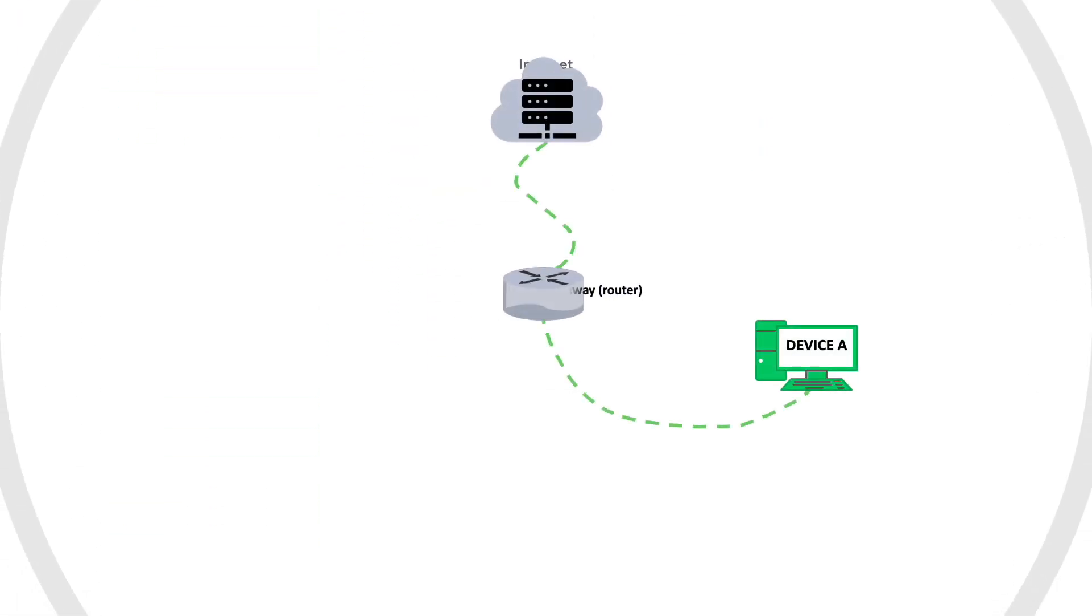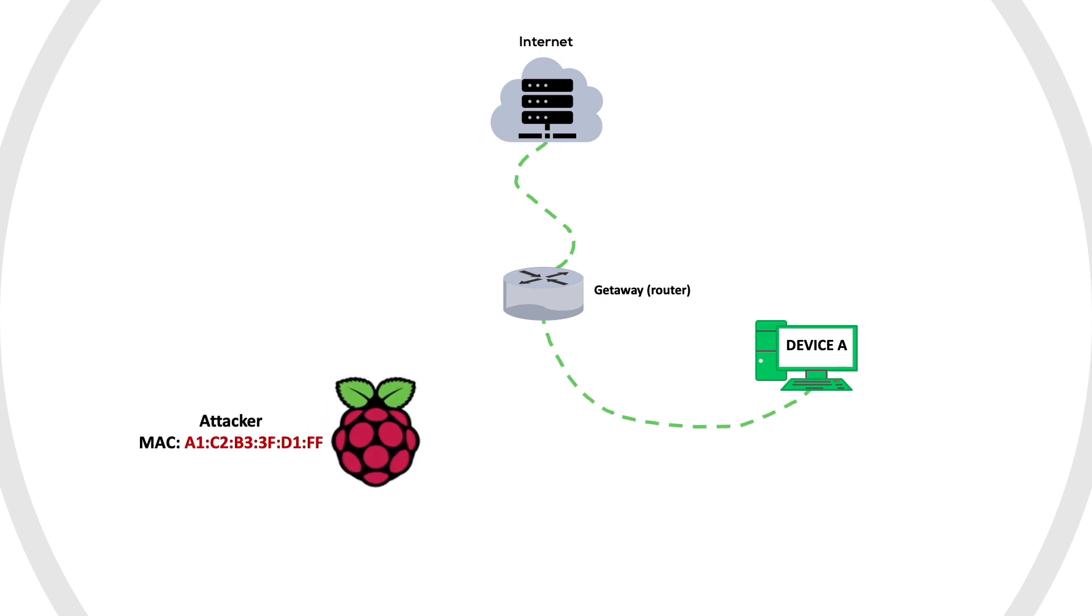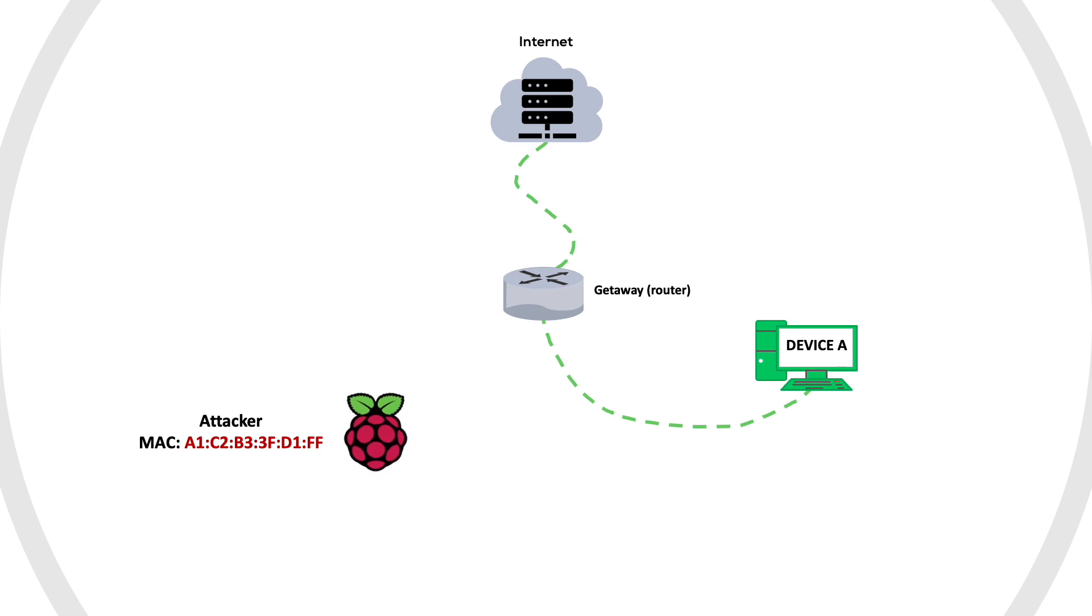ARP attack is the same process, but instead of the legitimate user, the attacker in this case will create ARP reply to any device he wants to spoof. For example, if the attacker wants to place himself between device A and the gateway, which is the router in this case,